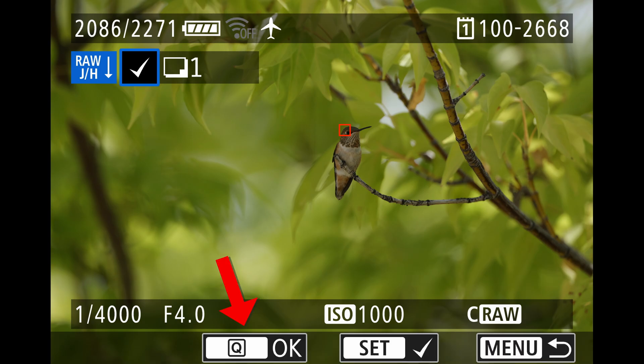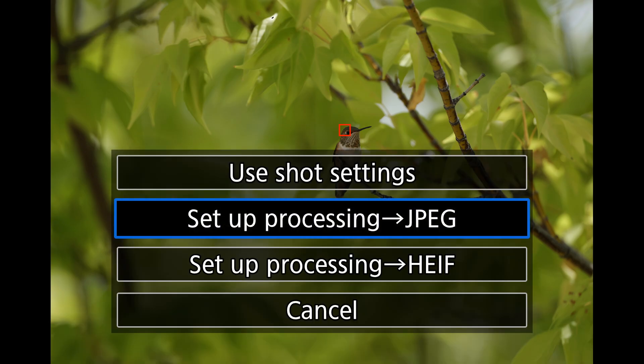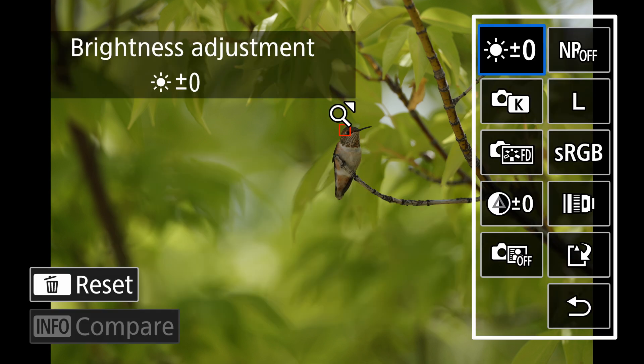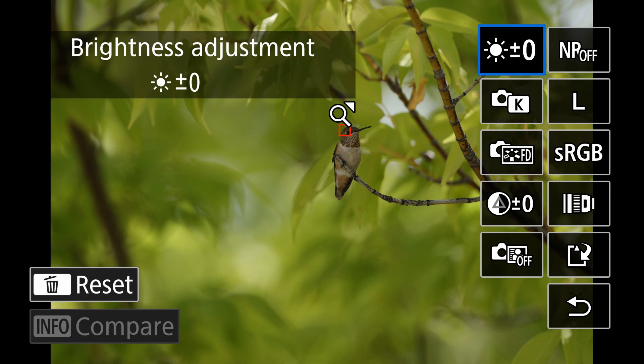Notice on the bottom of the screen an icon showing Q and OK appears. Press the Q button, and when the next screen pops up, choose setup processing for JPEG or HEIF — whichever you prefer. We're going to choose JPEG. On the right in the next screen, you'll see a number of adjustment options. Stay on topic and scroll over to the noise reduction tab.